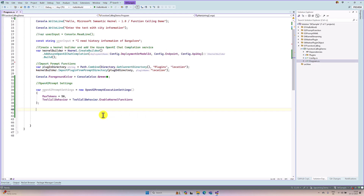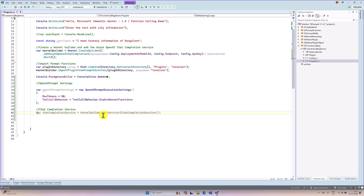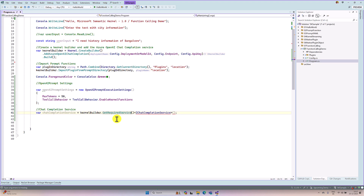The next step, we are going to connect to the Azure OpenAI service. For that, we need the interface called IChatCompletionService. We have to create the service object — chatCompletion service — using GetRequiredService. If you pass this interface, our object is ready. So our service is ready.